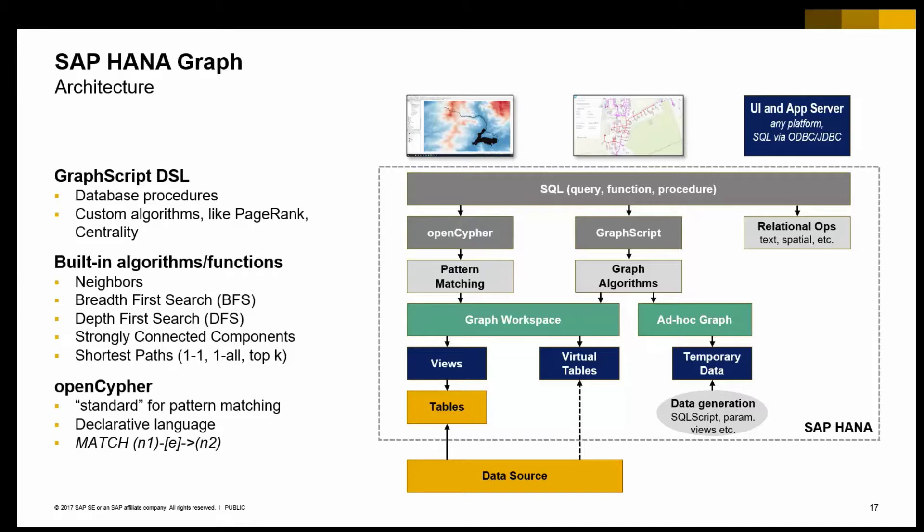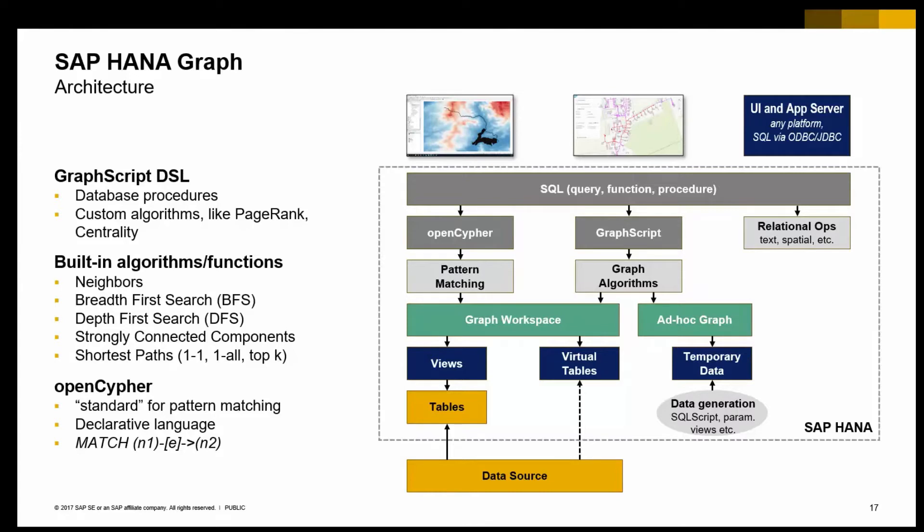But essentially, the green layer is what we need to have in place in order to expose the data to the HANA graph engine. The HANA graph engine then basically supports two stacks on top of that, and we are supporting a subset of the OpenCypher query language for pattern matching workloads. OpenCypher is essentially a standard for pattern matching. It's been brought forward by Neo, and it's a declarative language where you have at least one component being the match clause that describes nodes and edges, that pattern that you're looking for.